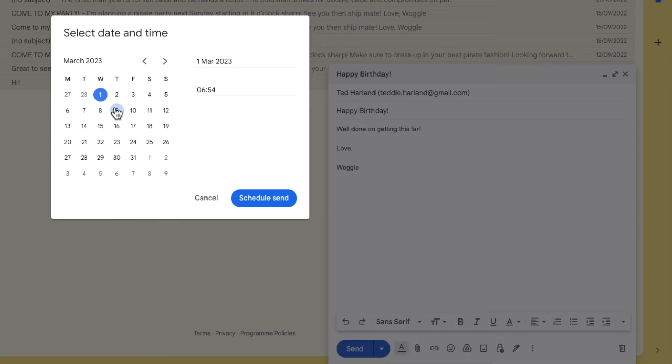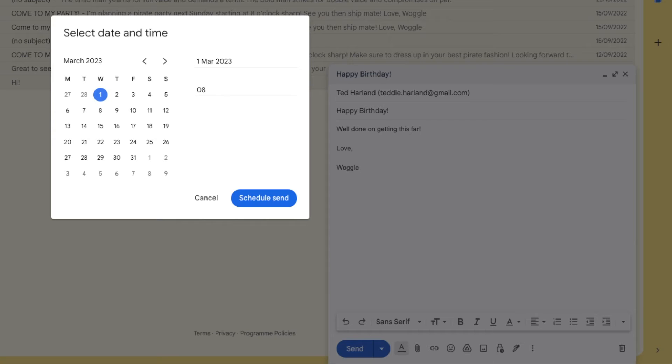I also want my friend to receive this email first thing in the morning so I'll also click into the time that is shown and amend that. When updating the time be sure and add the hour first followed by a colon and then the minute time. Finally add whether that time is a.m. or p.m.